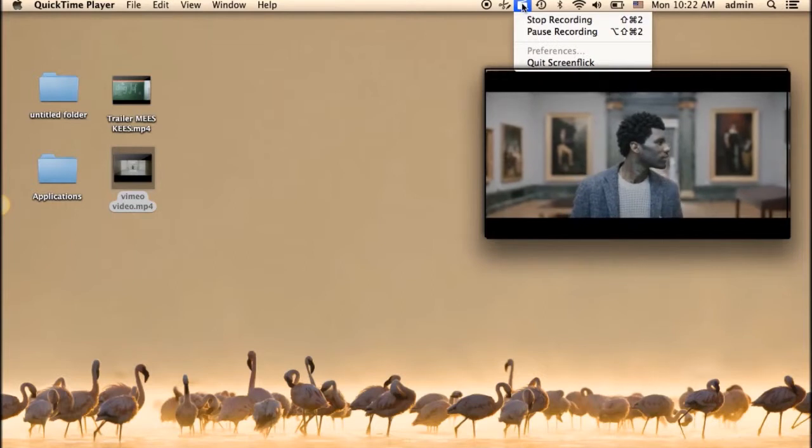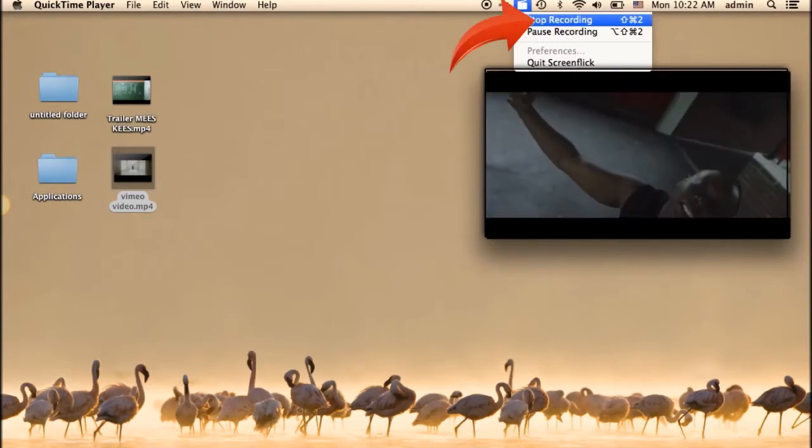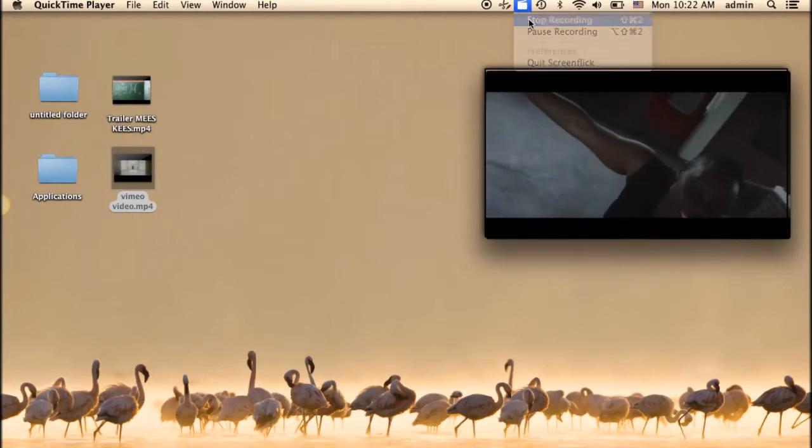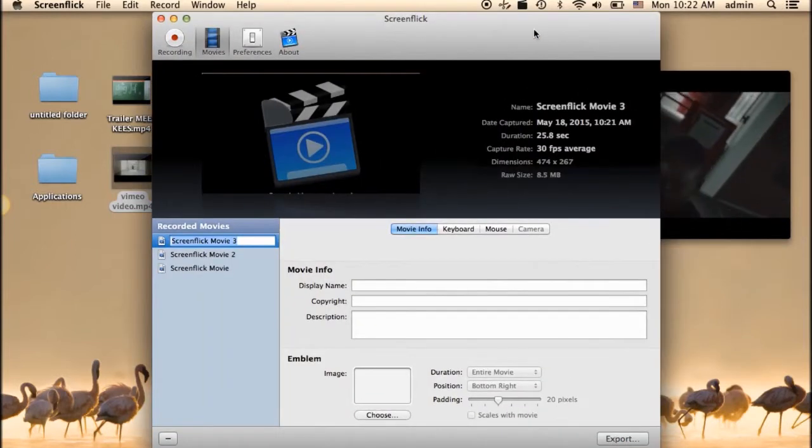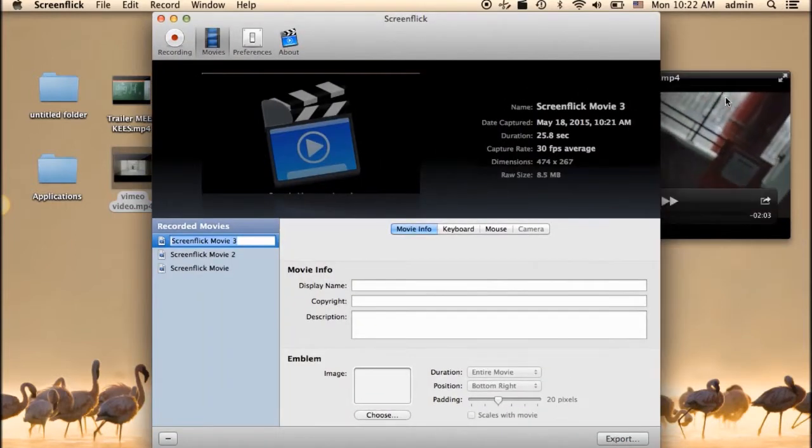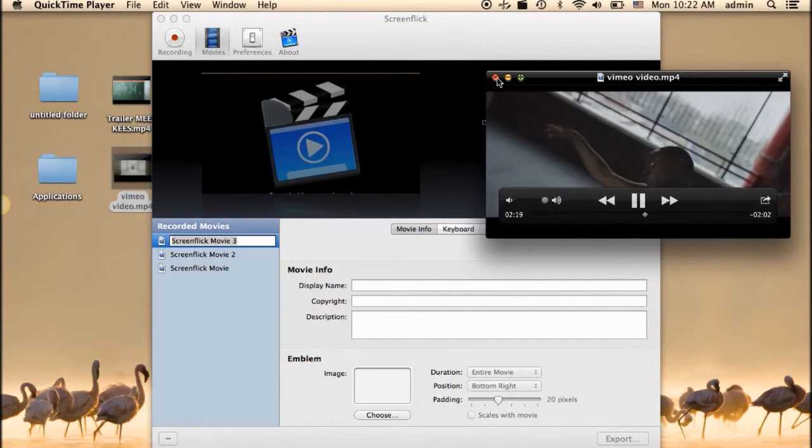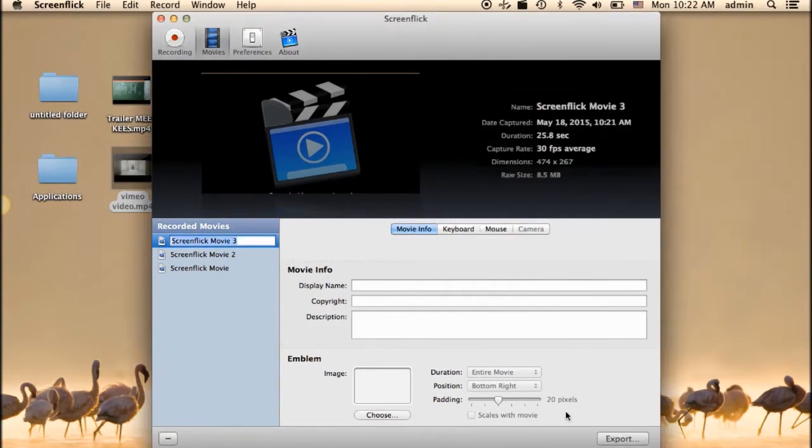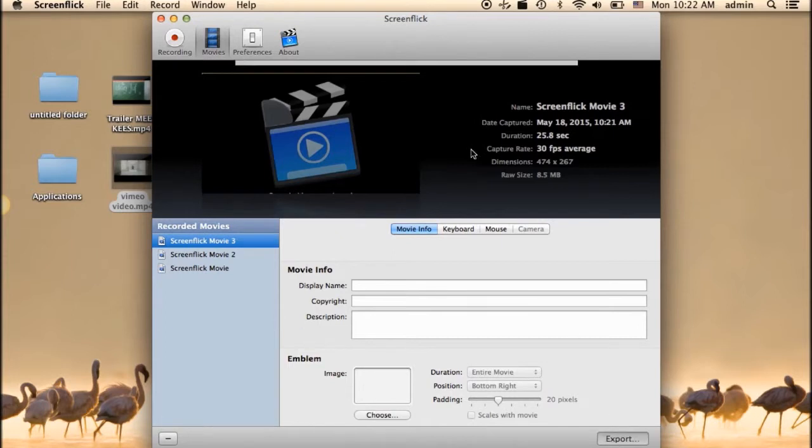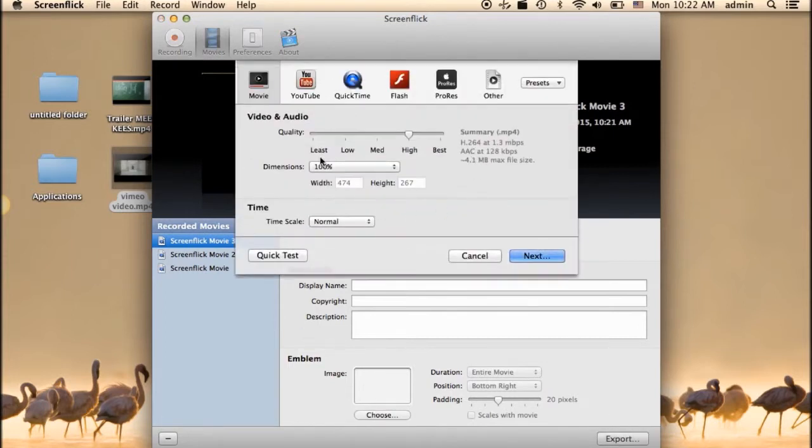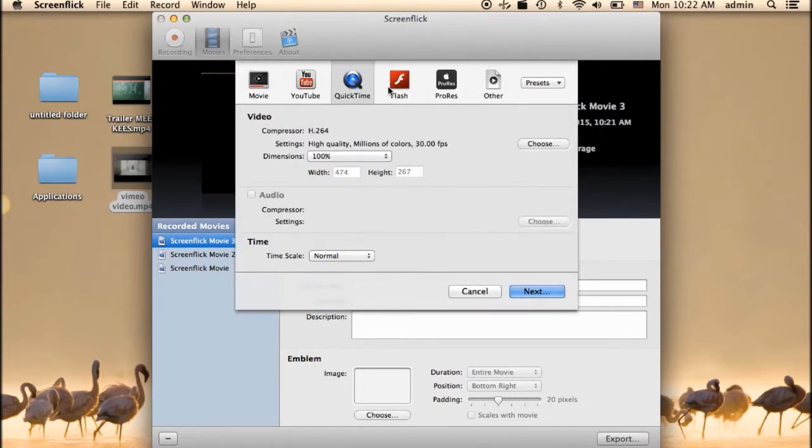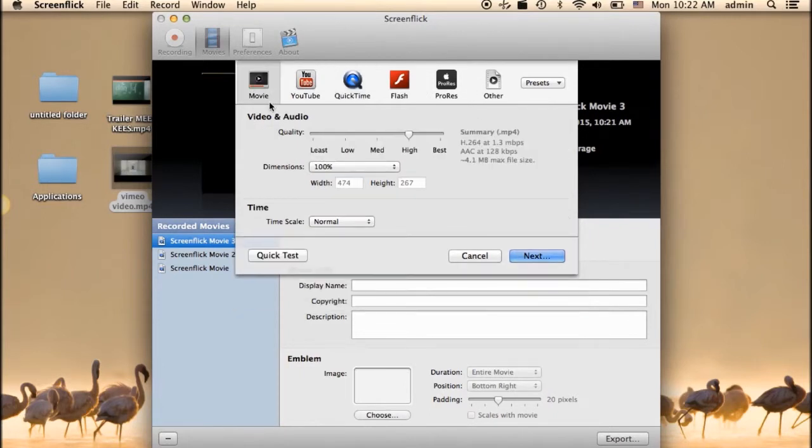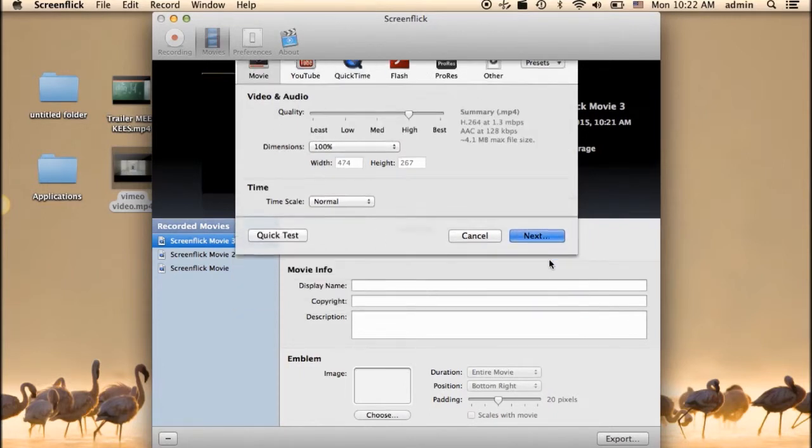When you're done, simply hit stop recording. Then you can export the recorded video to local disc or to some social media sites.